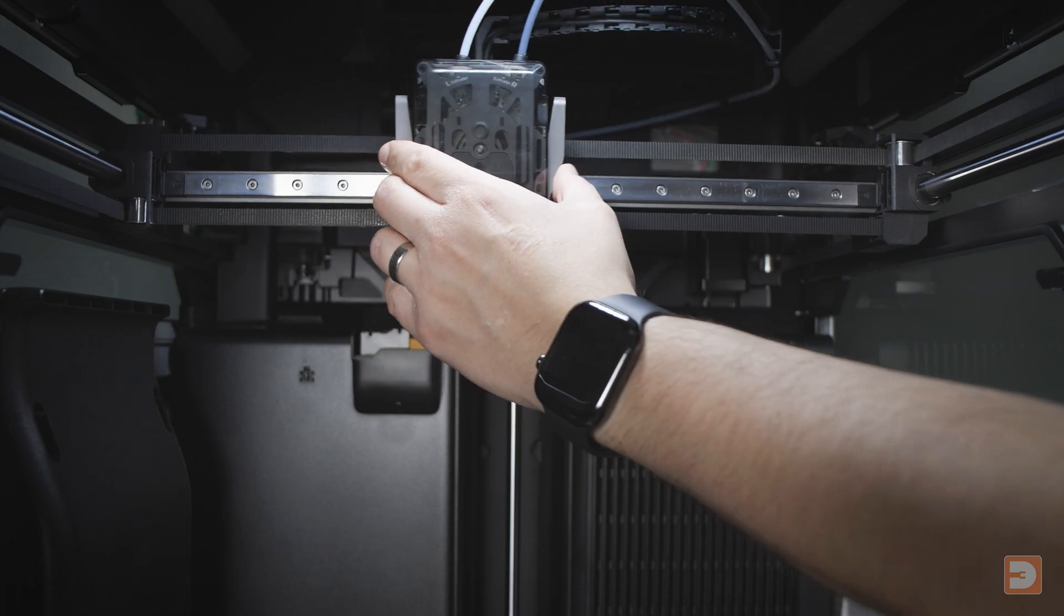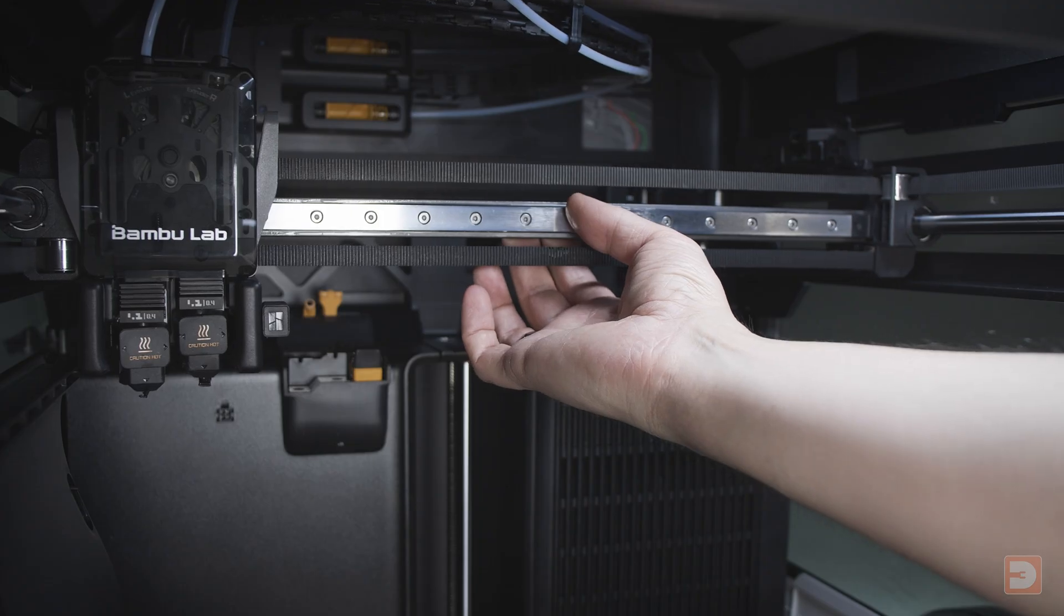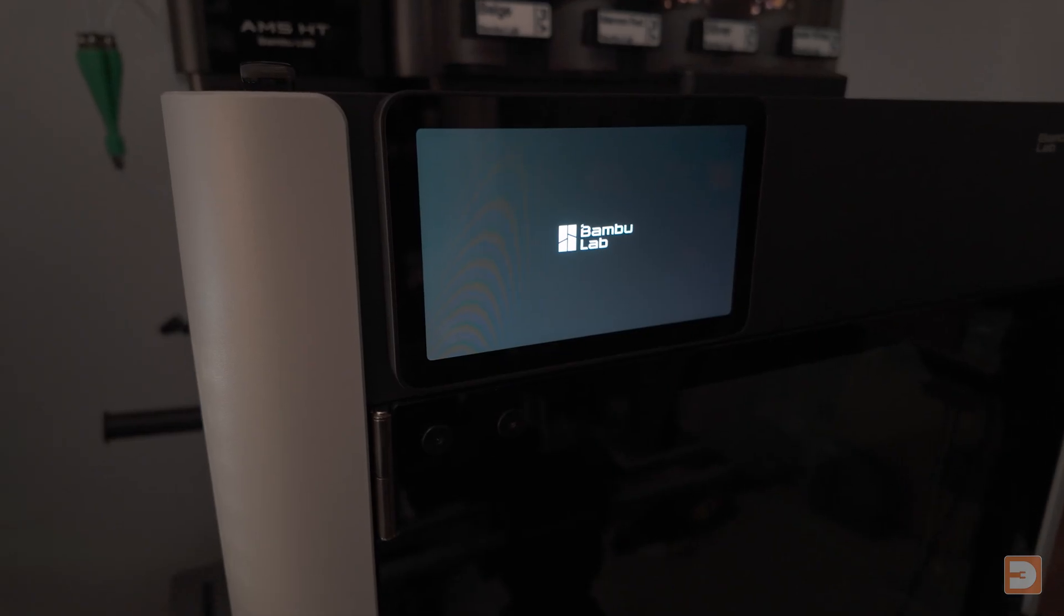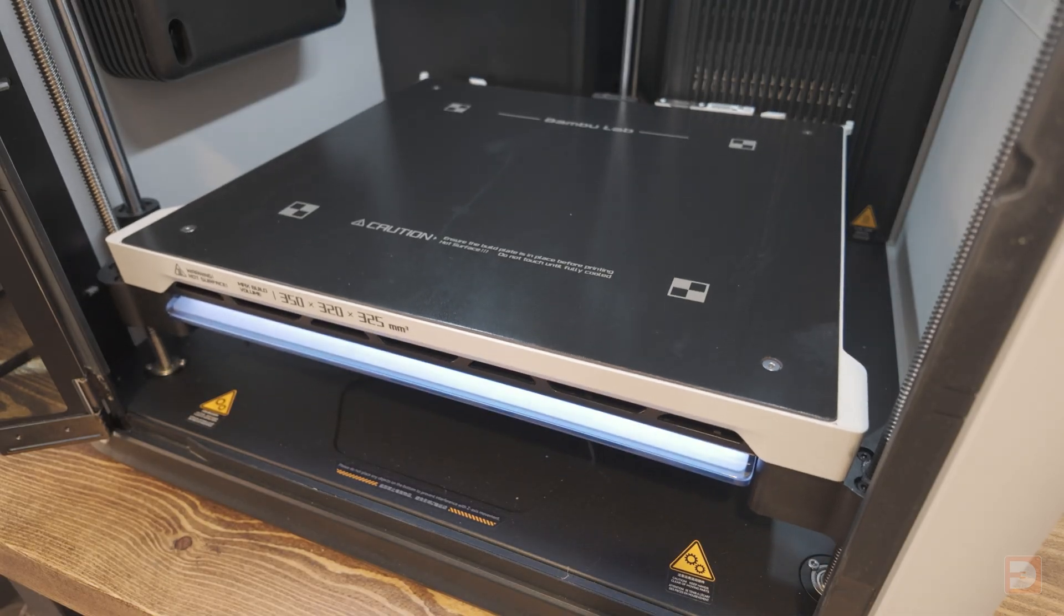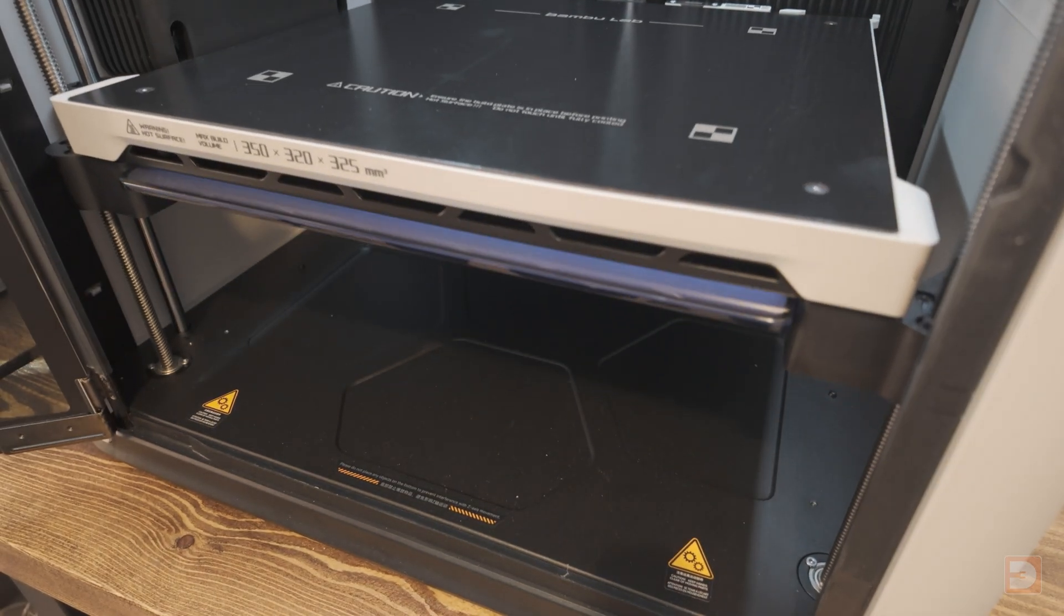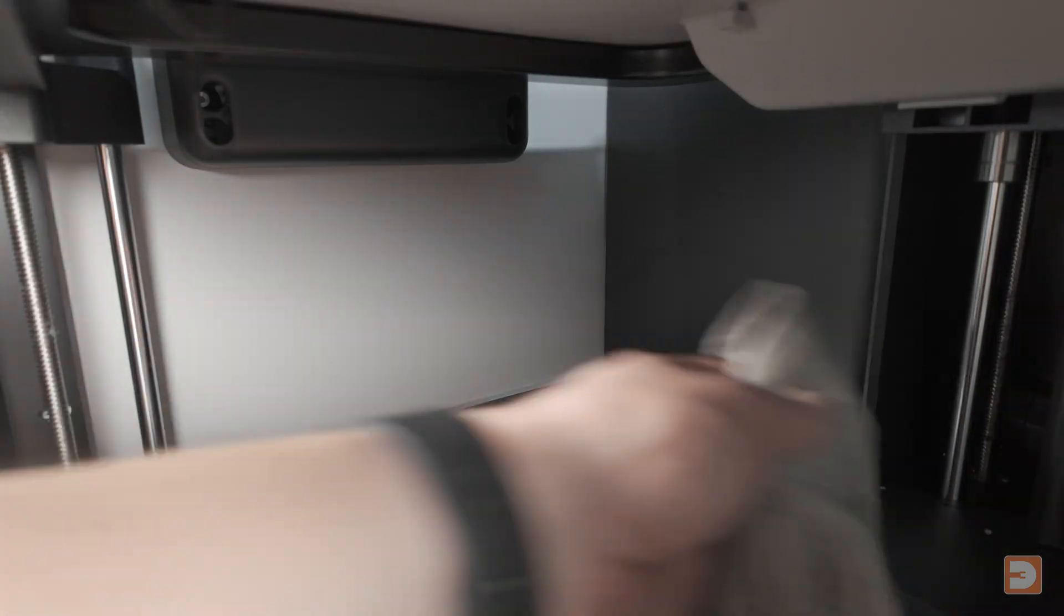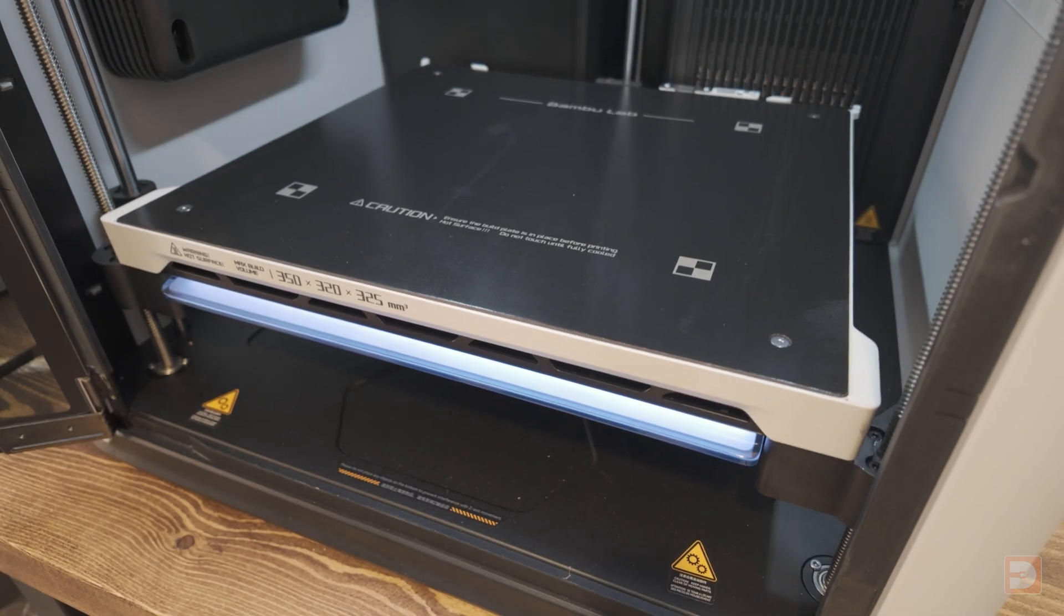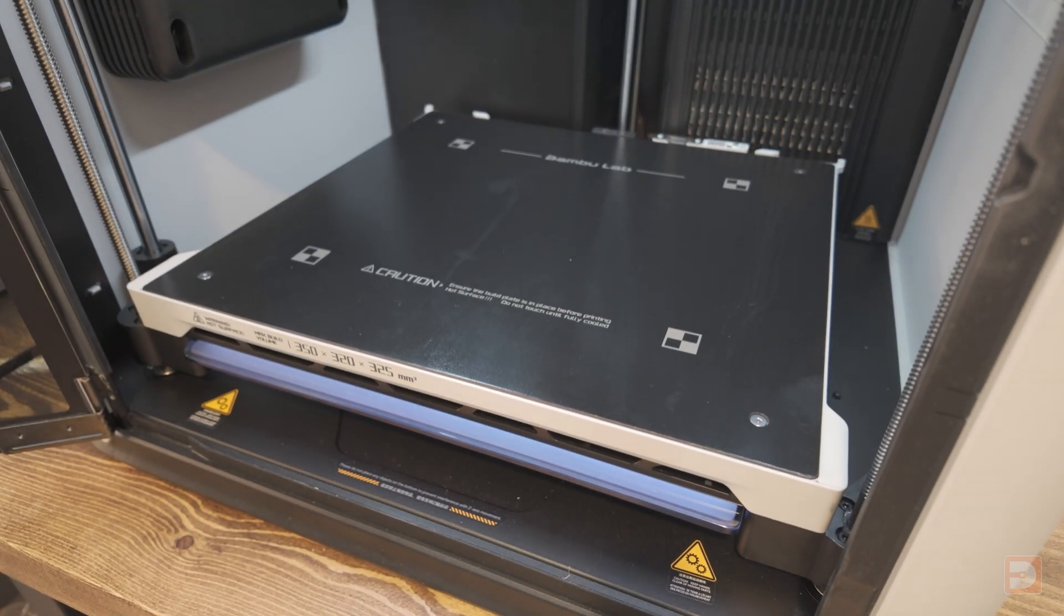Whilst the X and Y-axis can be moved slowly by hand with the printer off, the Z-axis does need to be moved with the motors so power the printer on and move the build plate up a bit then clean the rods and screws beneath it as well. With all three sets cleaned, move the bed back down to the bottom.